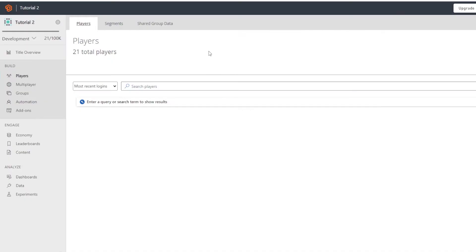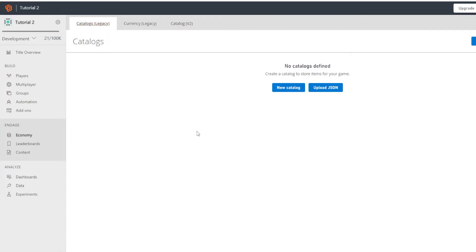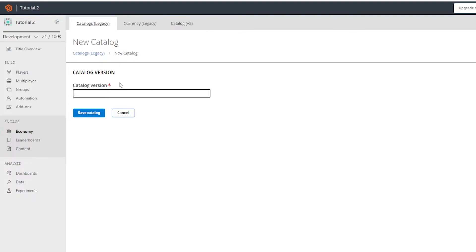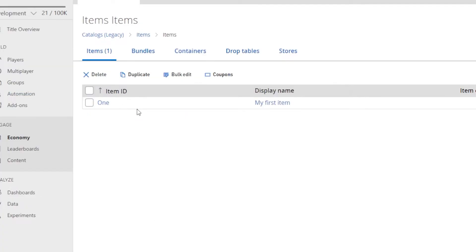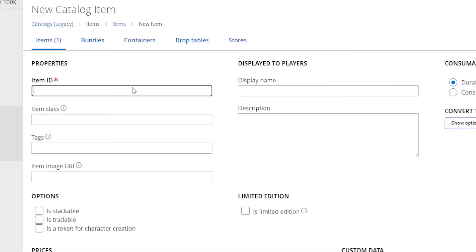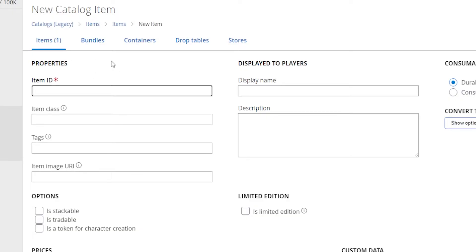Make sure you follow my previous PlayFab tutorial, linked in the description. You should already have a PlayFab manager object — drag the PlayFab login script onto it. Then go to PlayFab, open the studio you made in the last video, and on the left side go to Economy. Under Catalogs Legacy, create a new catalog — make sure it's the legacy catalog, not the updated one.